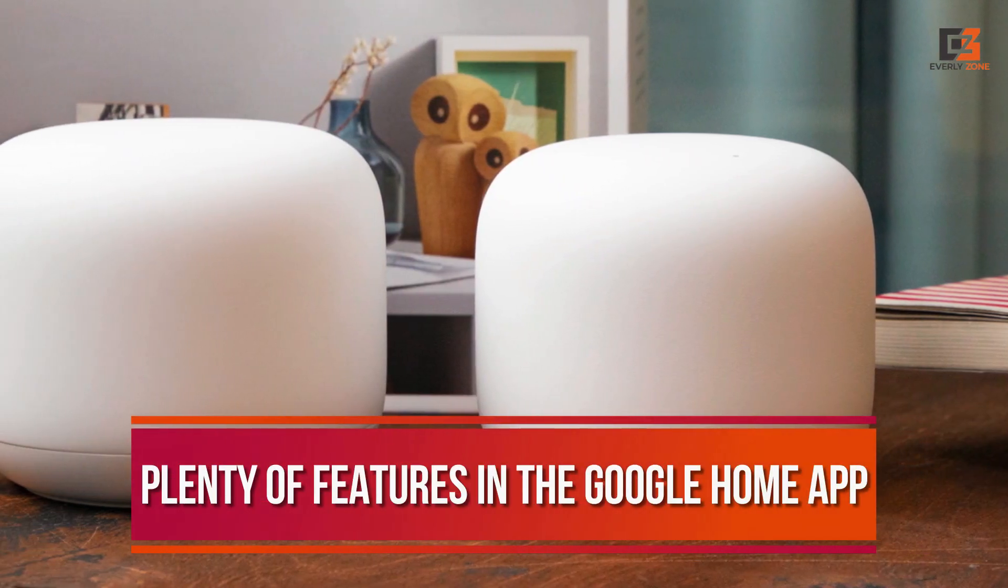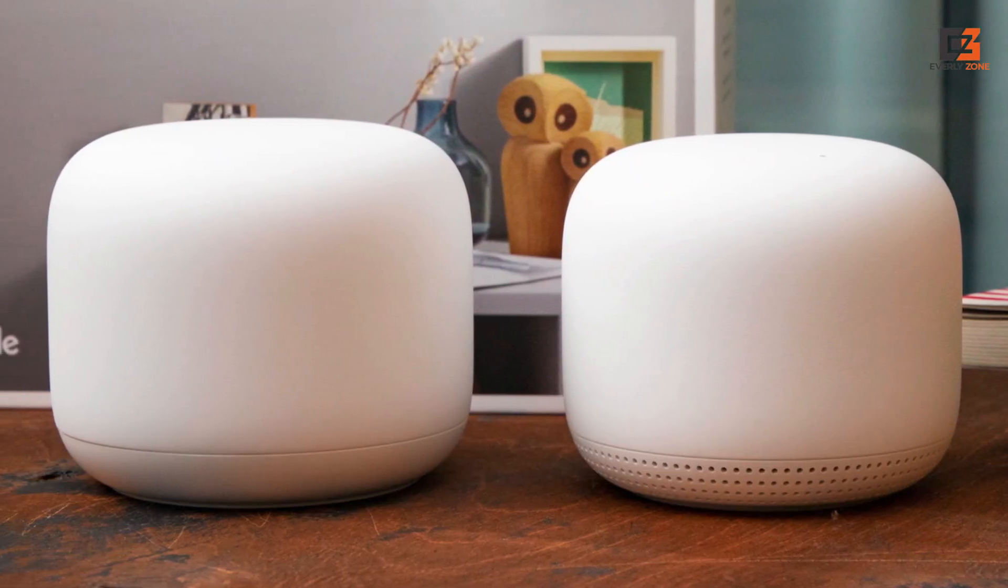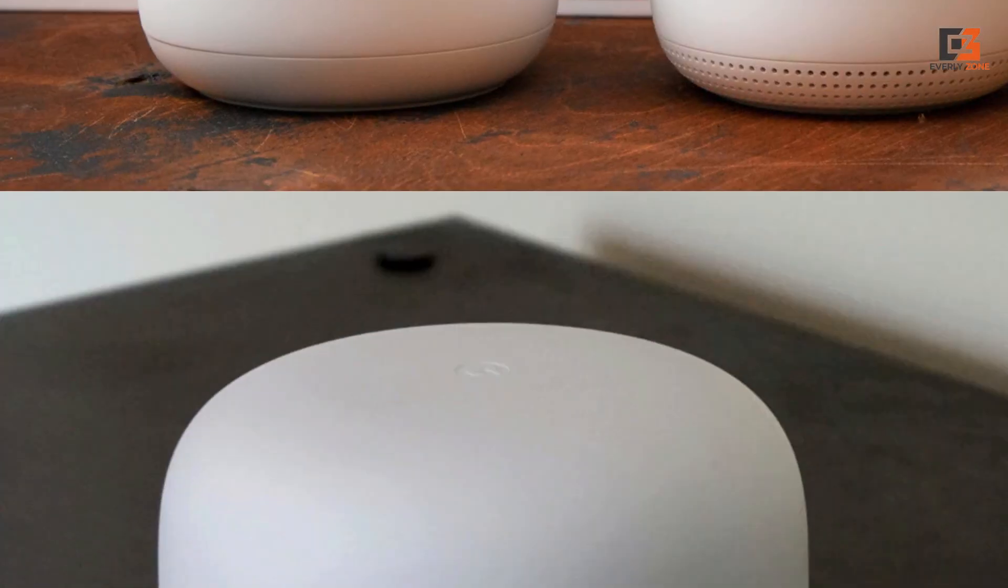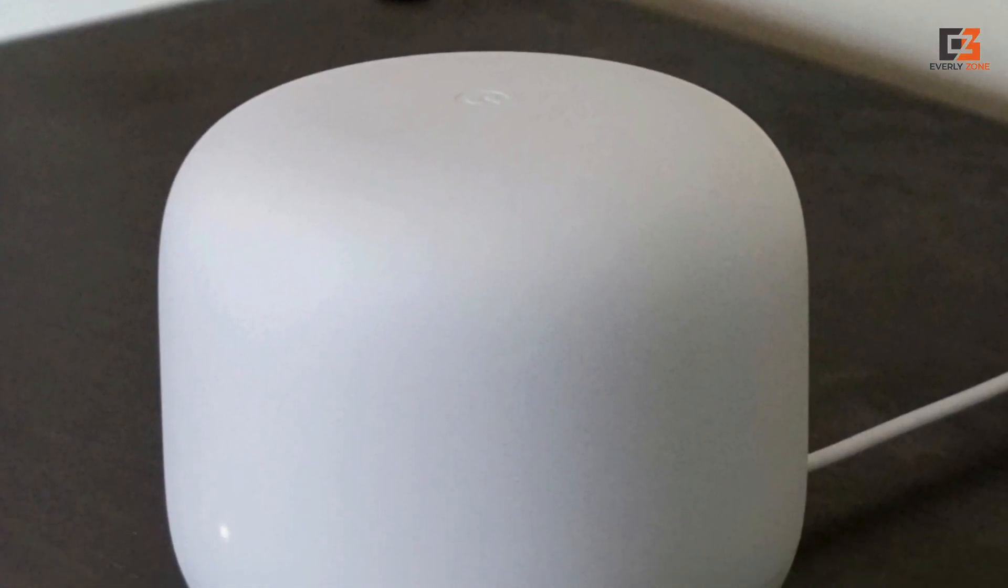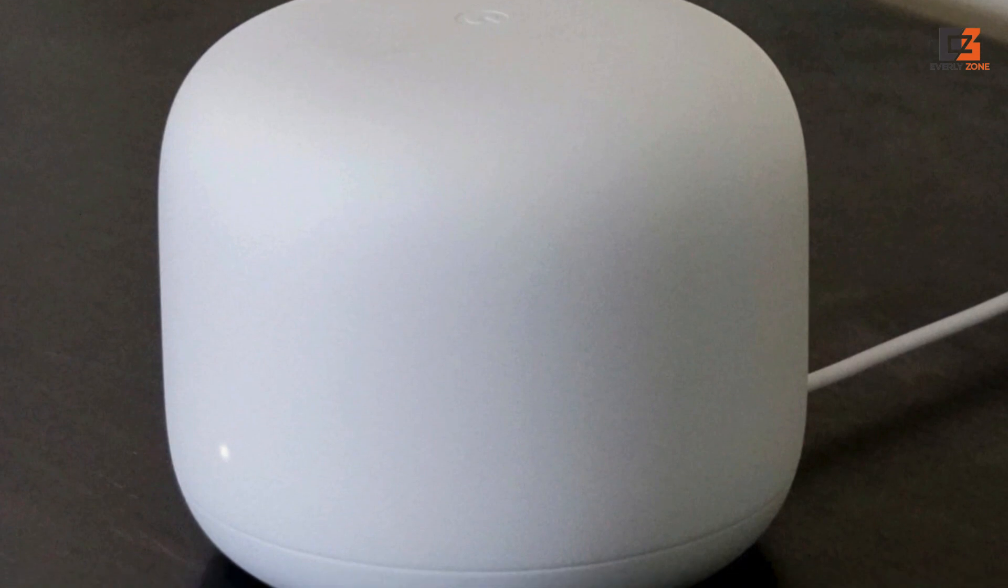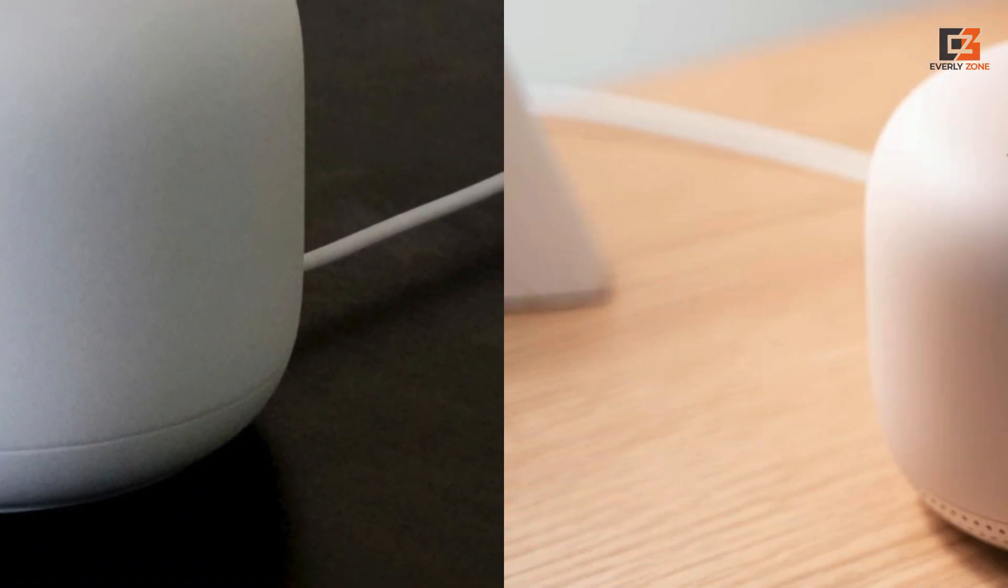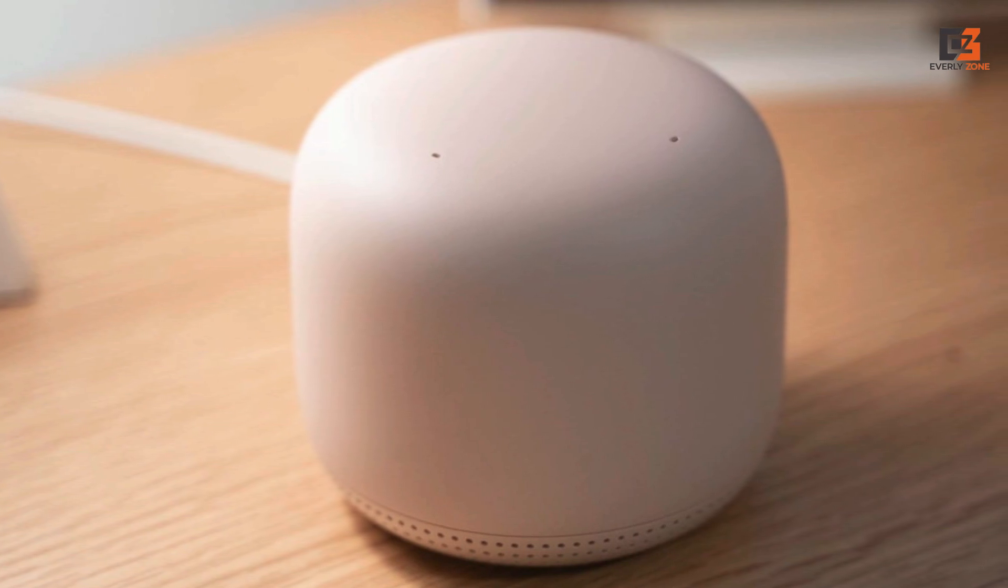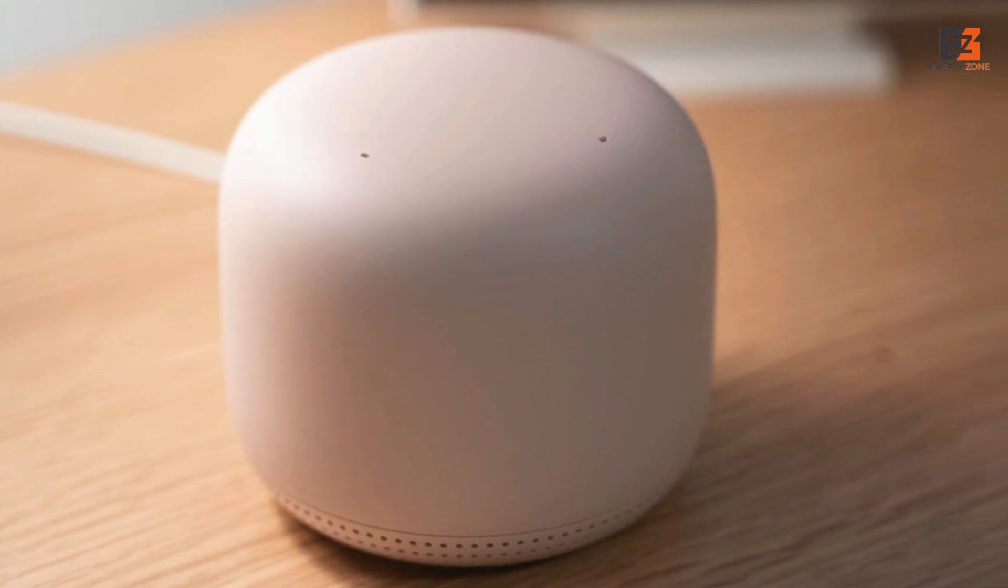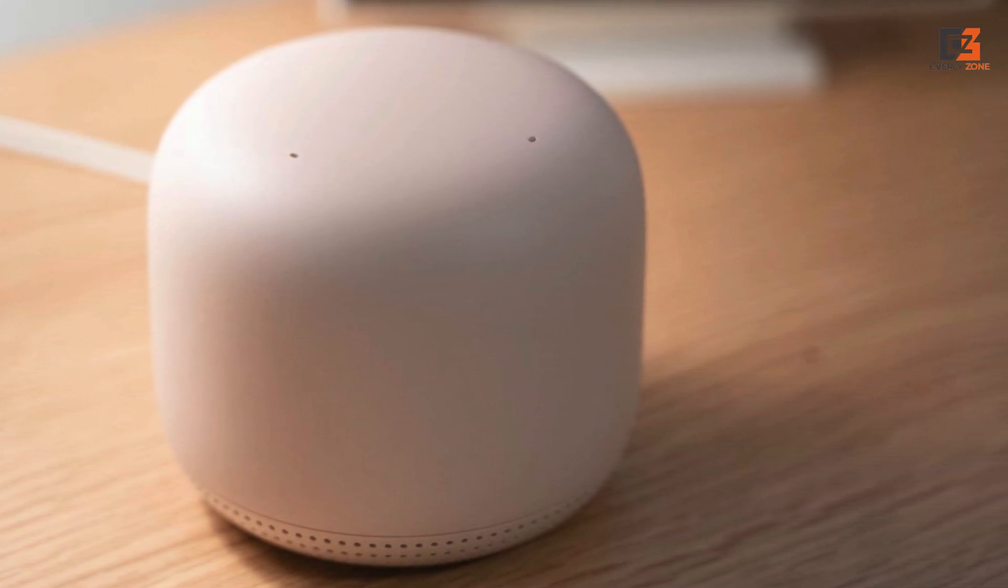You also have plenty of features in the Google Home app, allowing you to optimize your network, blacklist devices, or filter content, even allowing you voice control over your network using the Google Assistant. One of the downsides to this system is that it is not Wi-Fi 6 compatible. If you are shopping for a Wi-Fi 6 capable option, the TP-Link Deco X20 is the way to go.